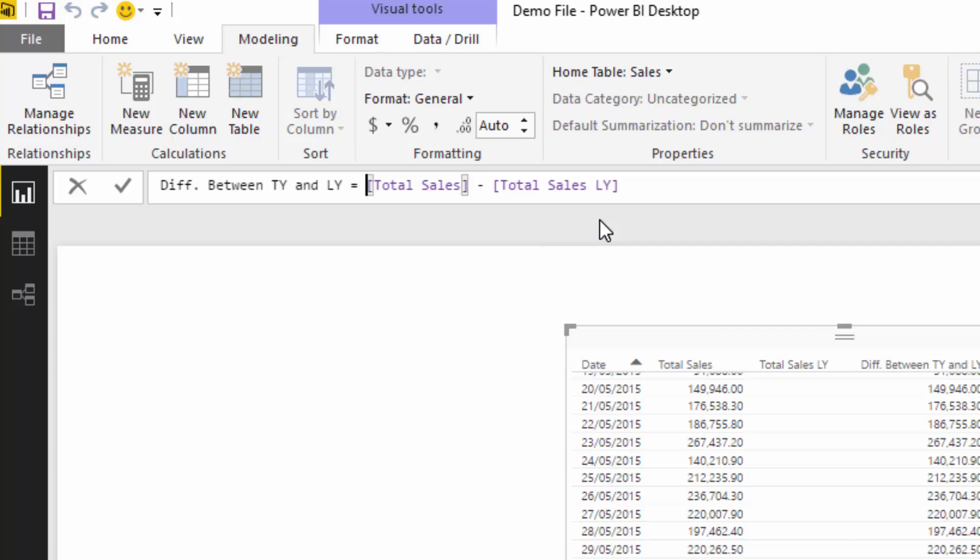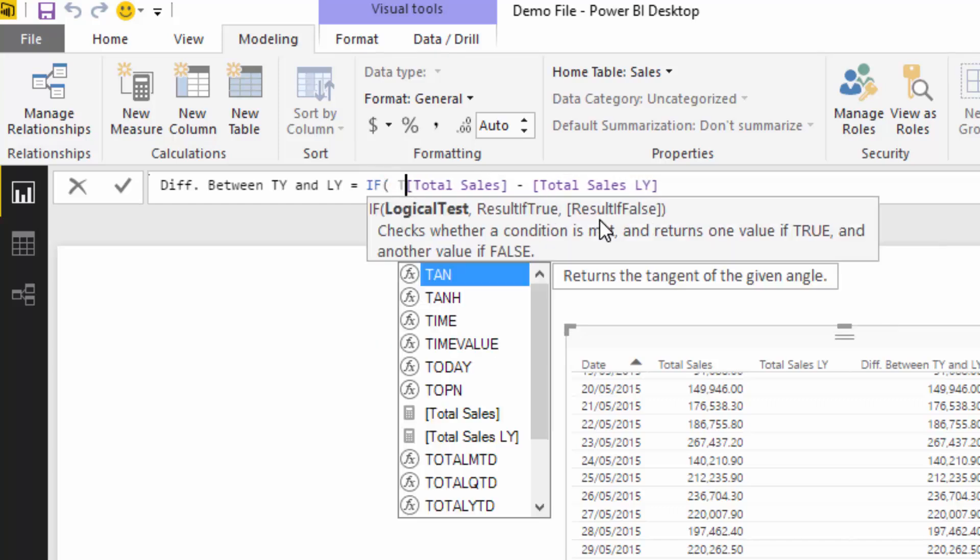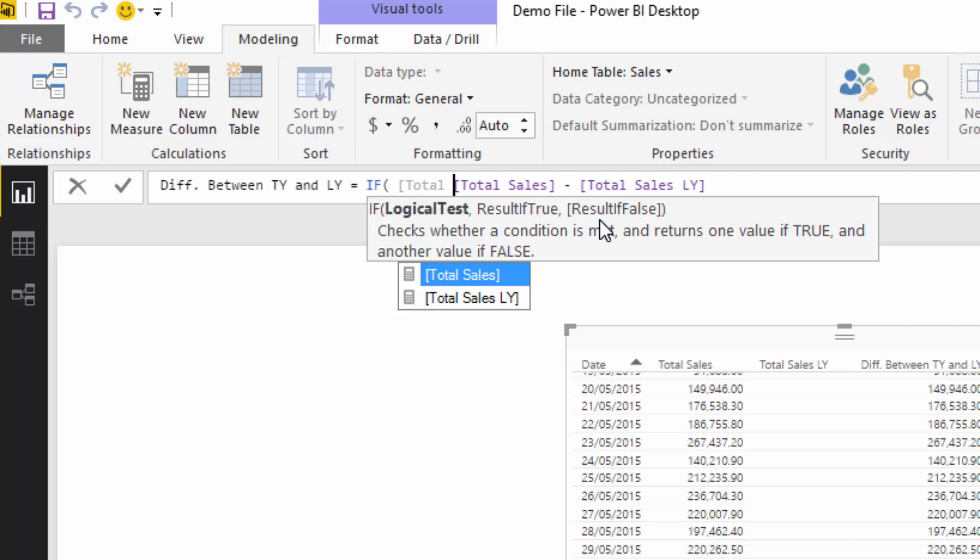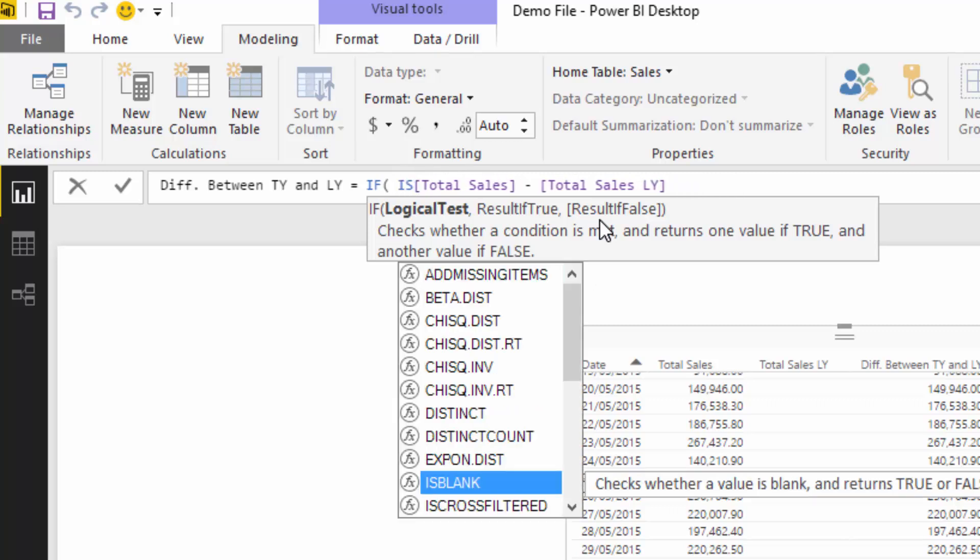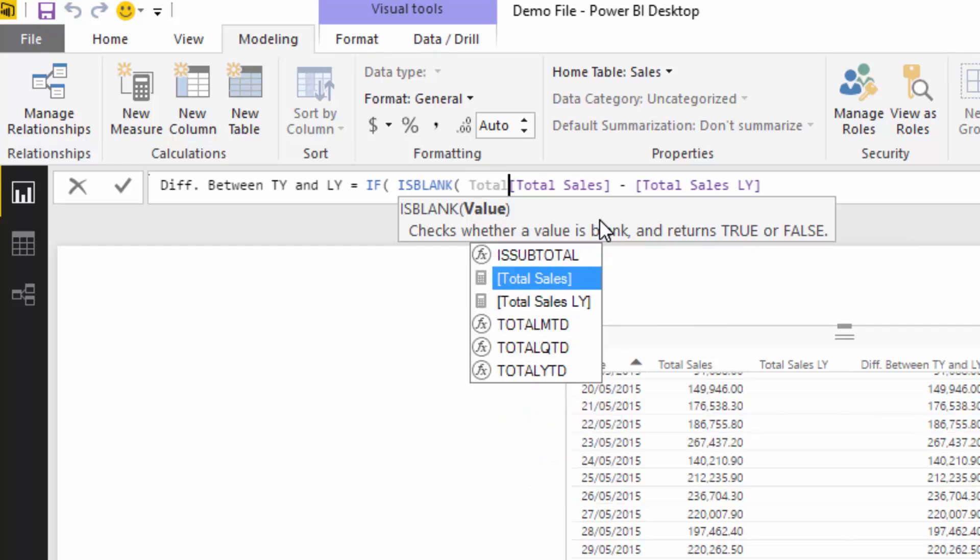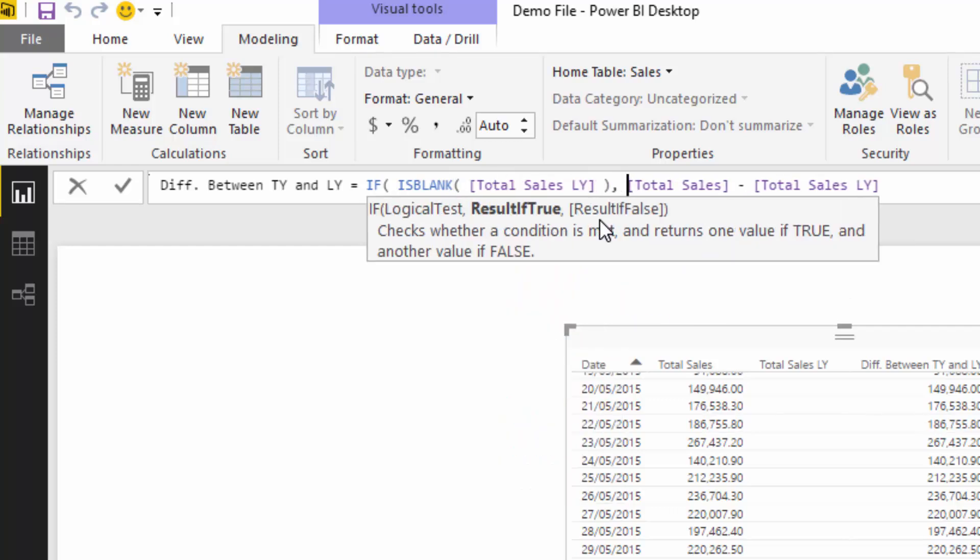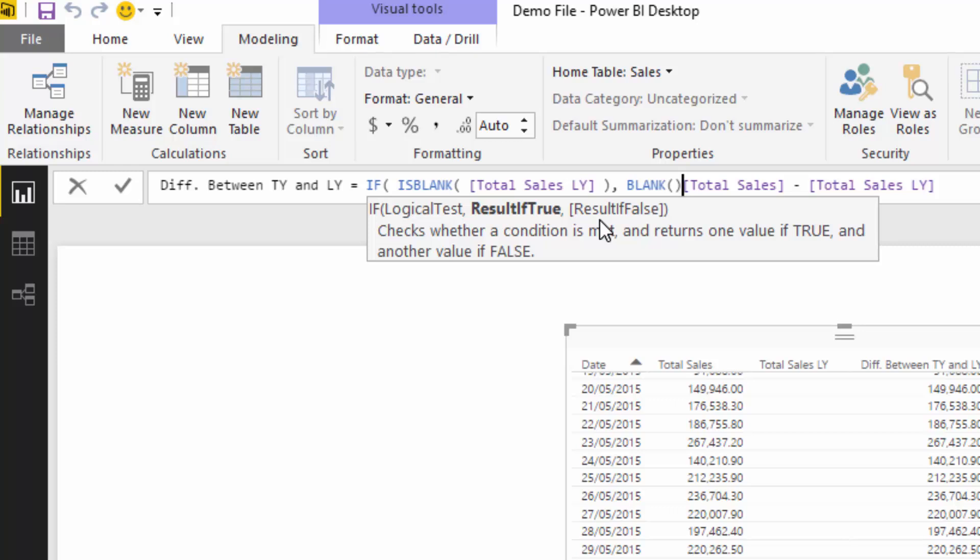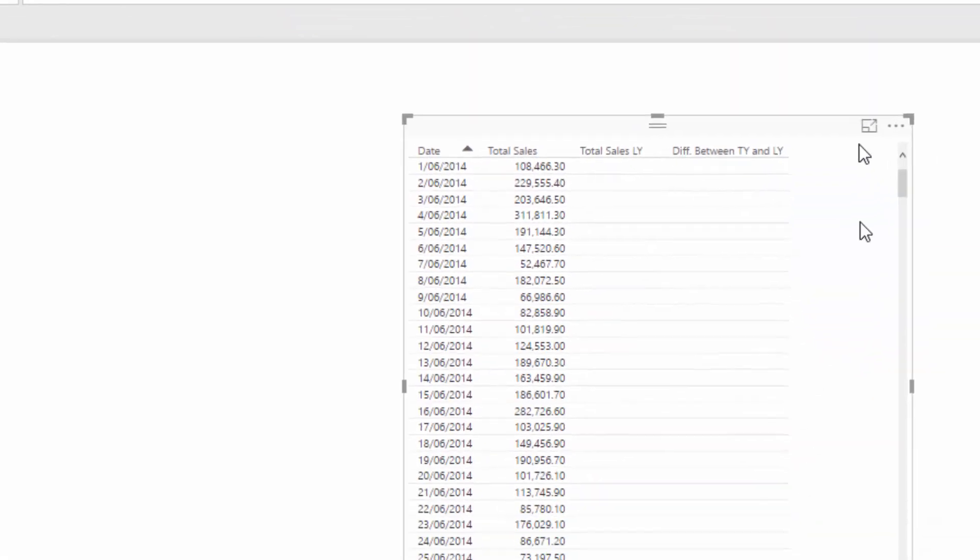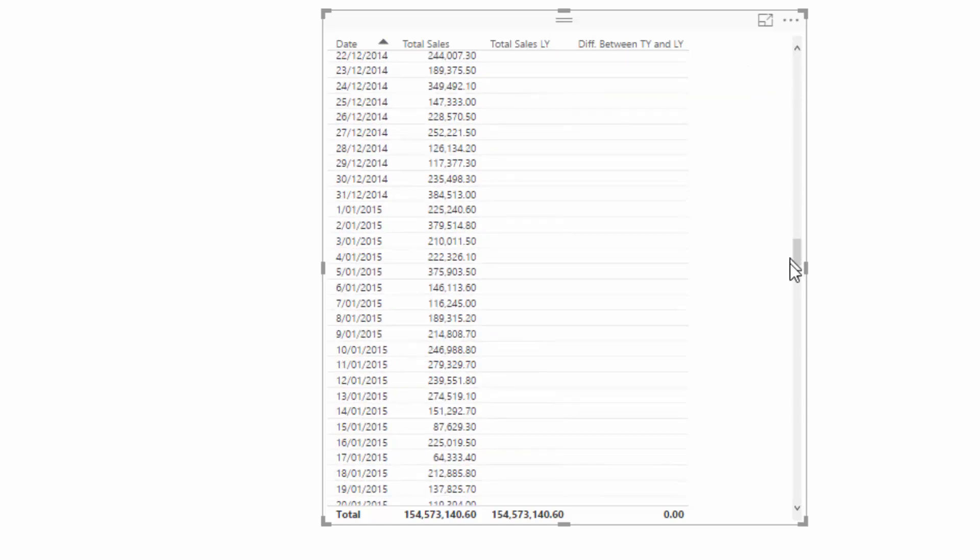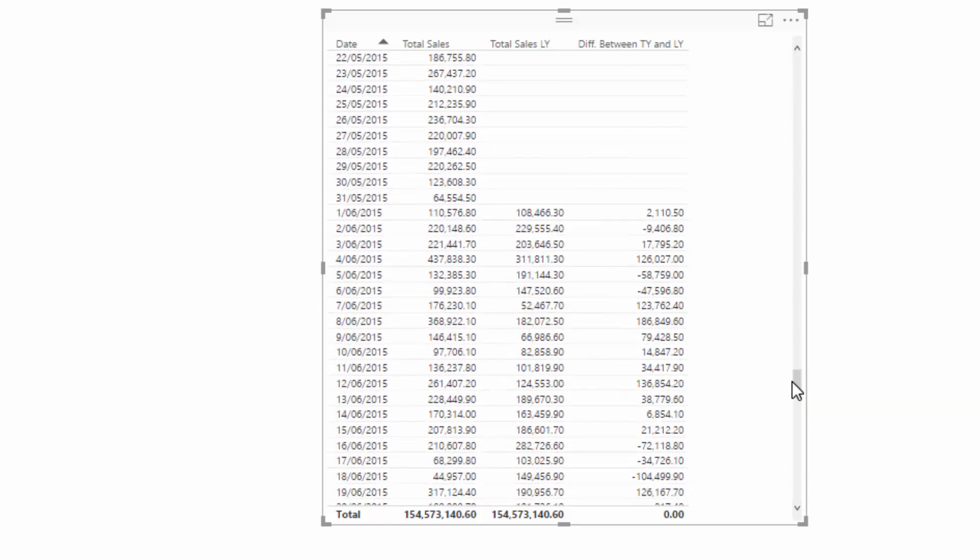It's quite simple. What we're going to do is if Total Sales last year is blank, you want to make sure that equals blank, and if not, then we want to equal the result. If we close this off, you'll see now that there's no results until we get down to the 1st of June 2015, and we start getting the correct results.